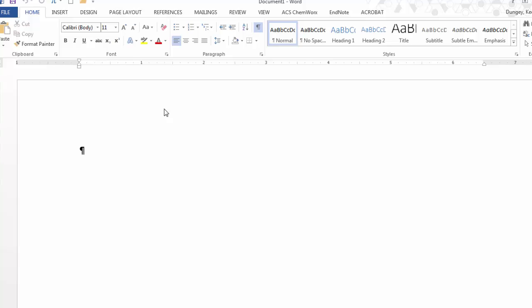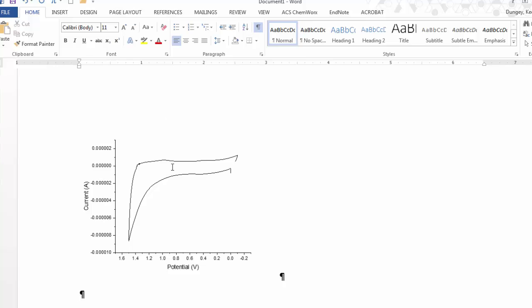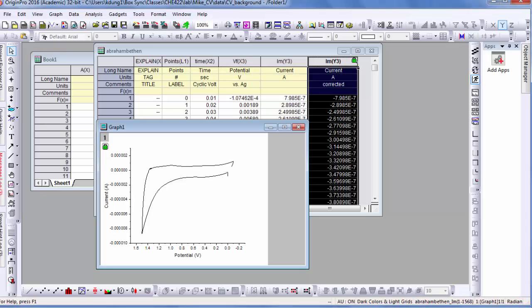I also want one example of the different scan rates with the ferrocene sample for your report. So here control V. And there's your graph. So that's very flat. That's good news for our background.